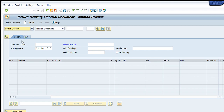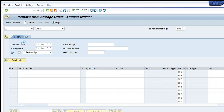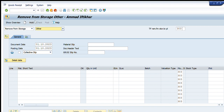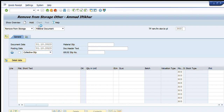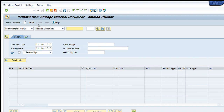Next, Remove from Storage — used when we want to remove items from storage. There are two options. The first is Material Document: if we have a material document with fixed line items of materials available at some location, we write the material document number and all items in that document will be visible. We can then process them one by one by selecting the quantity and other details.